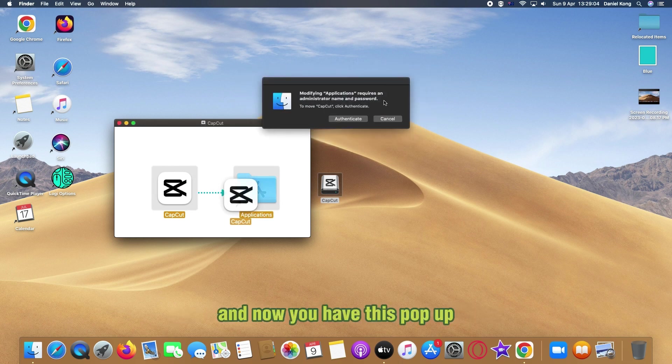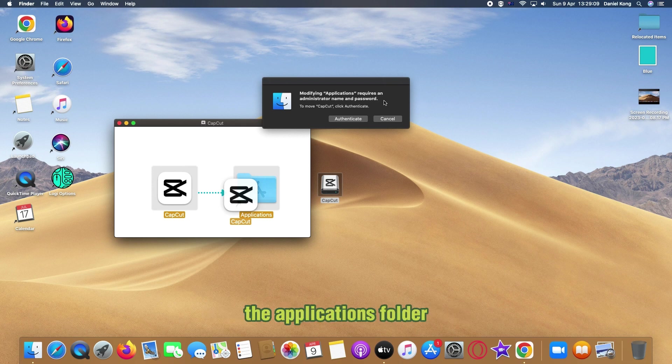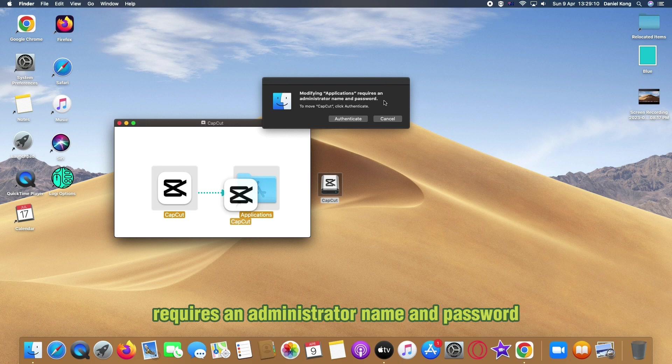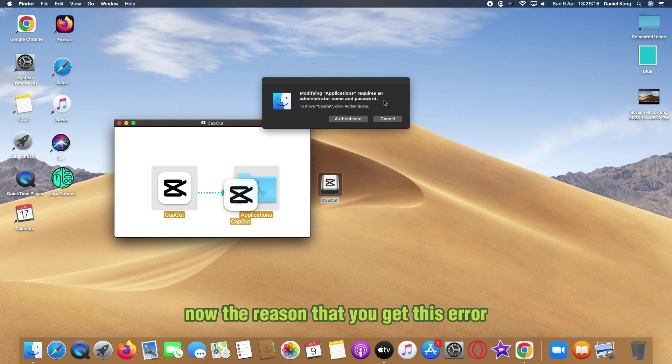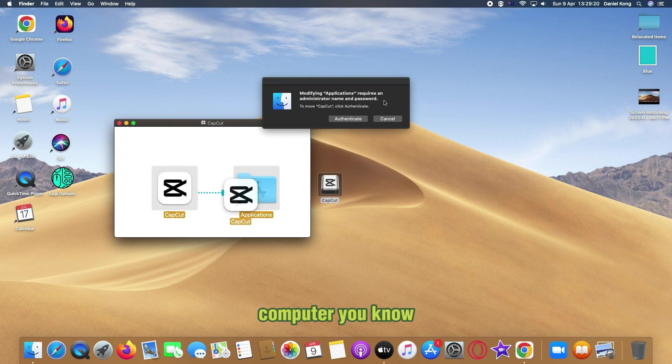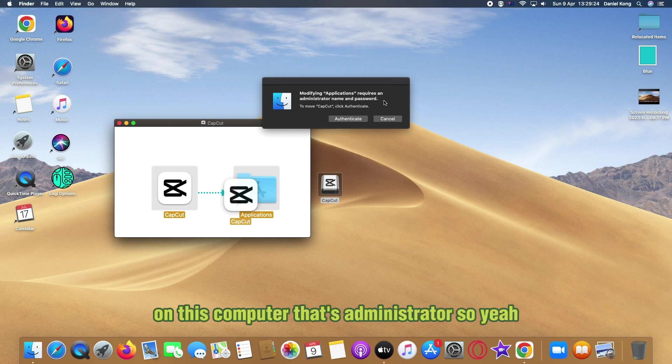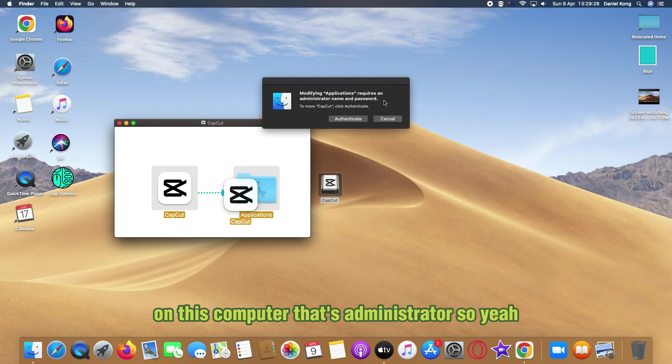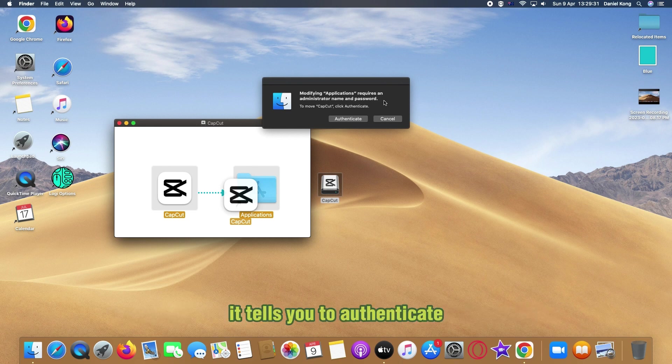You drag this into the applications folder and now you have this pop-up. It says modifying applications, the applications folder requires an administrator name and password. The reason you'll get this error is because you're not the administrator of this computer. There's definitely another account on this computer that's the administrator.